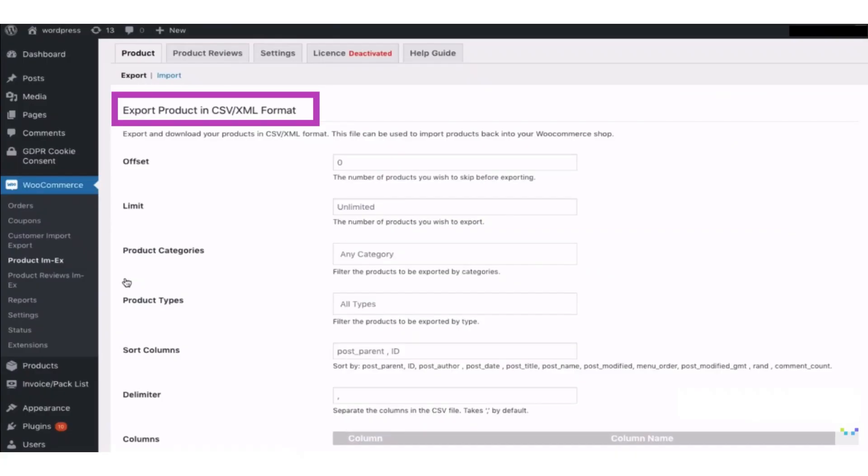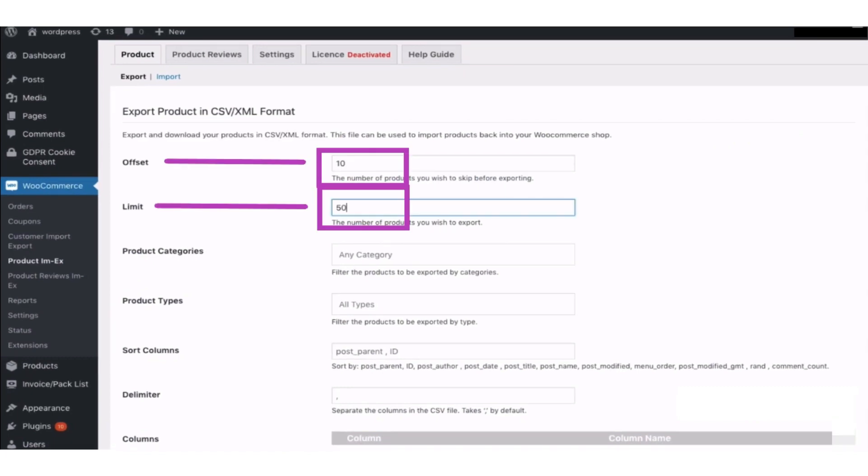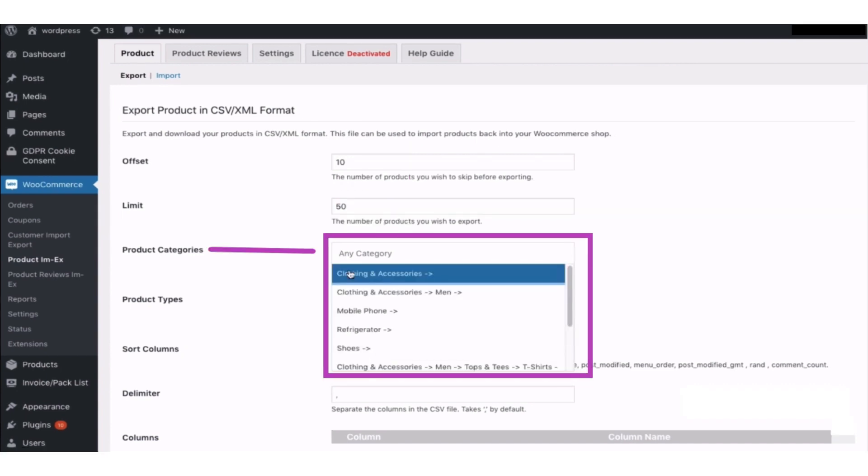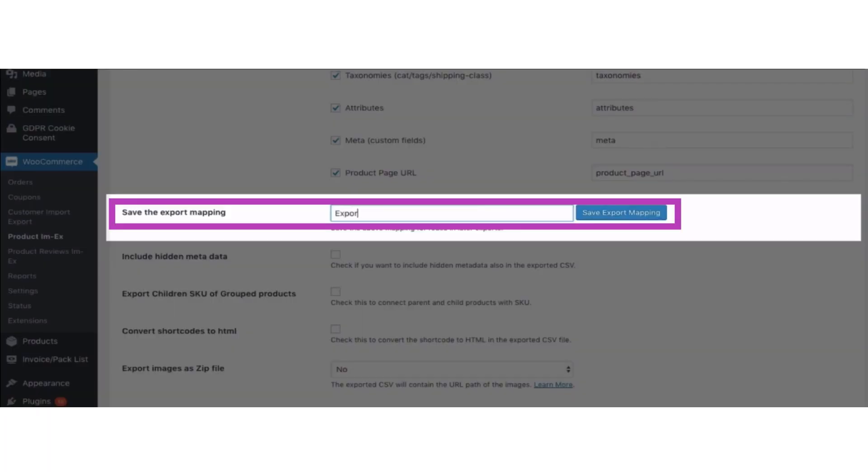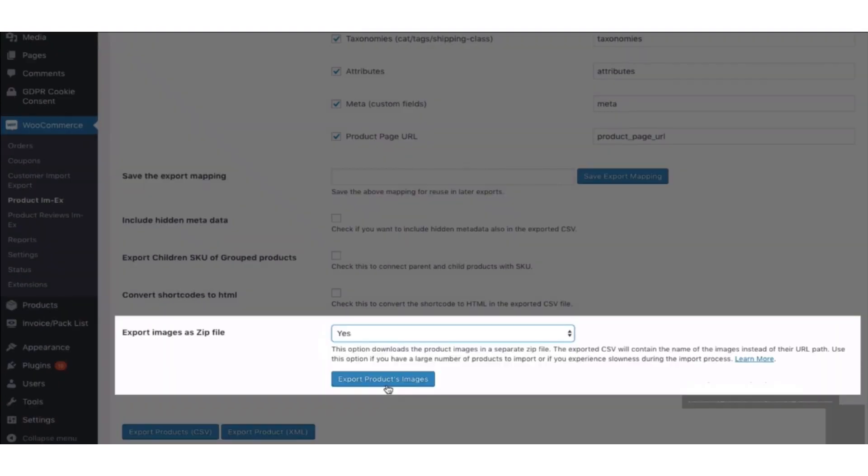Select the category of the product, types of product, export mapping file, and set export images to yes so that you can export the images to a CSV file.